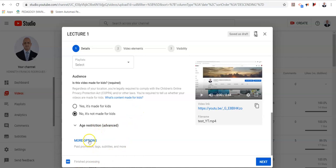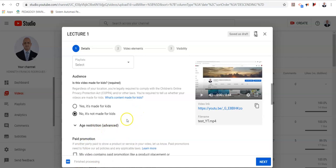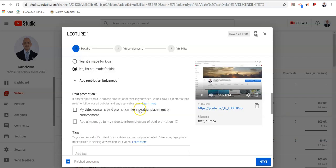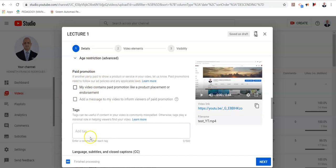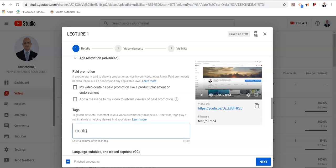You move on to more options. Educational videos such as the ones made at our institution do not have any paid promotional content, so you do not have to be concerned about this. You add a tag which will enable your video to be searched on a search engine. So I'm going to key in biology and biochemistry. You can add as many tags as you like.